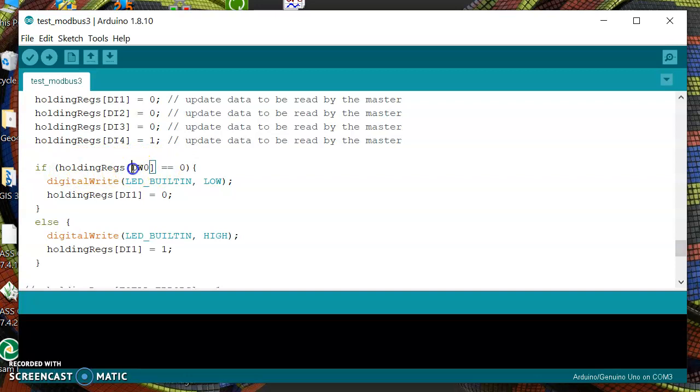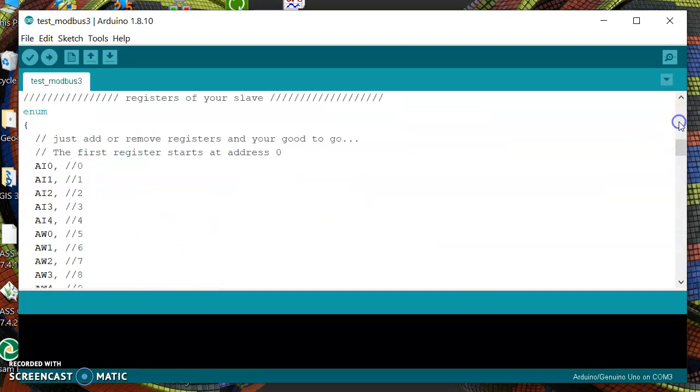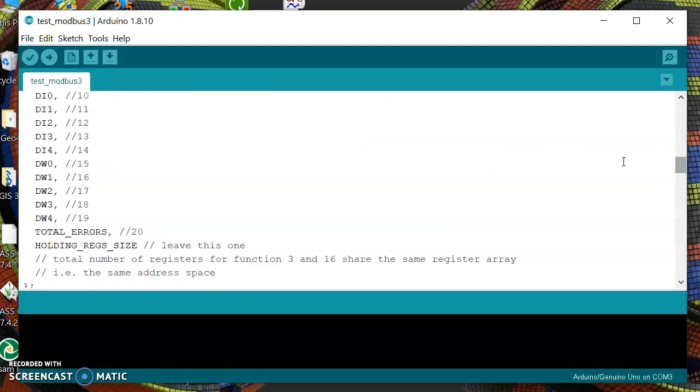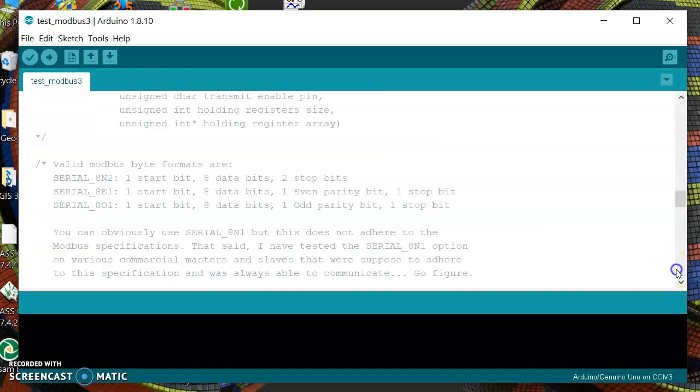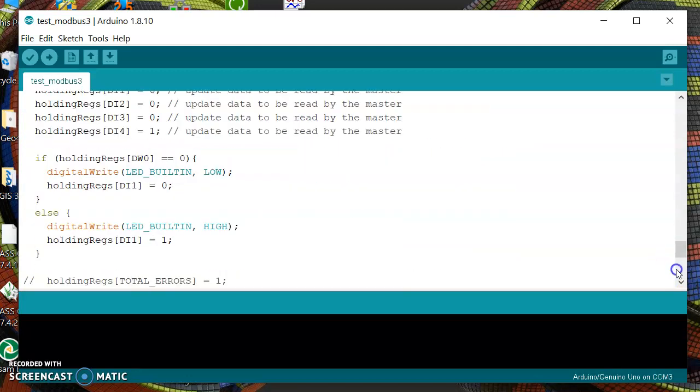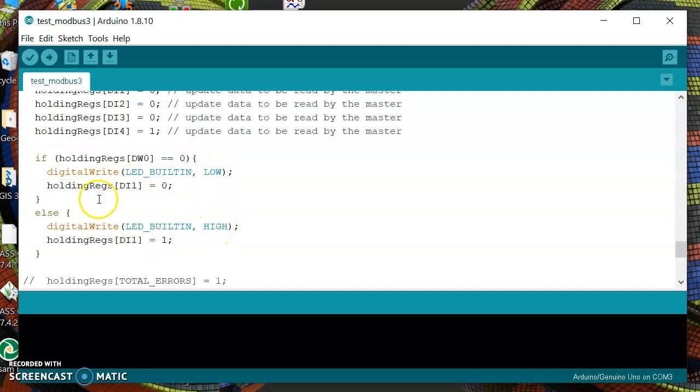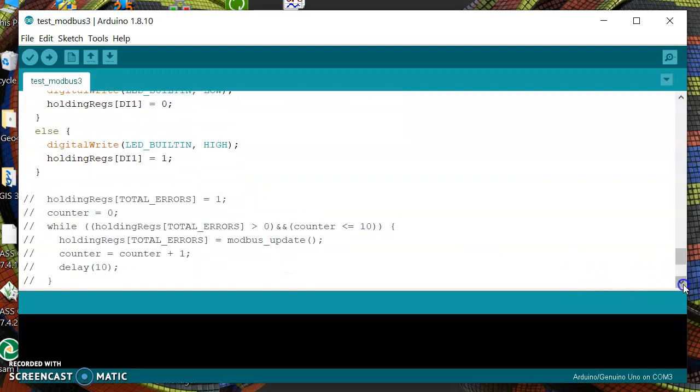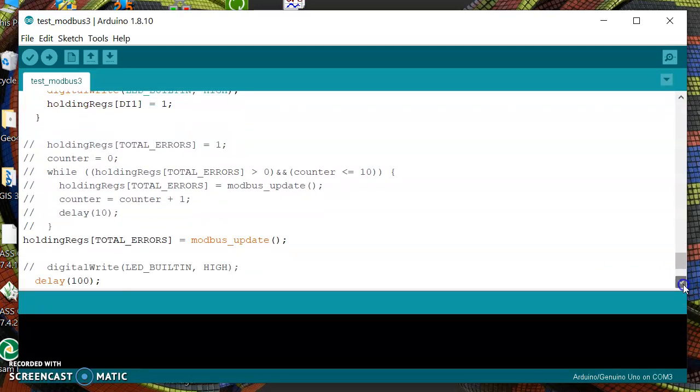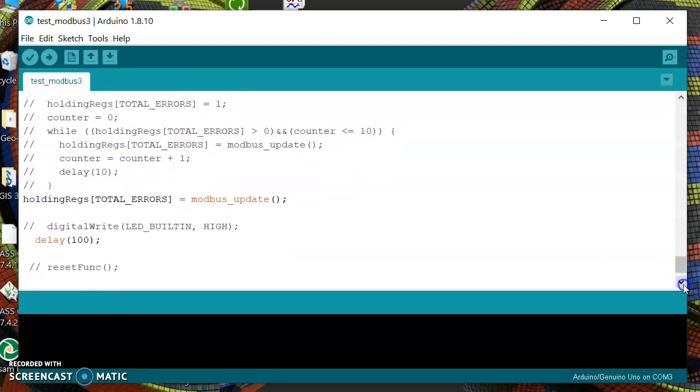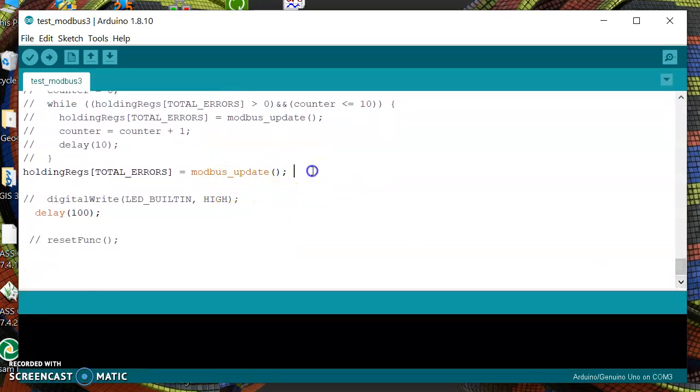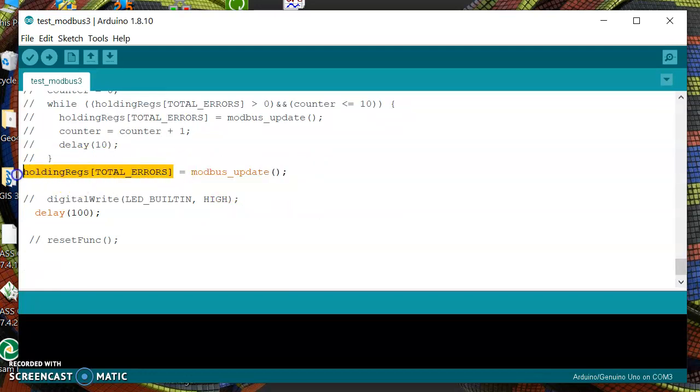If we receive in this register, DW0 which is in fact address number 15, we are going to turn off or on the LED built-in to the Arduino board. Then we will update and we take the number of errors here in this register.